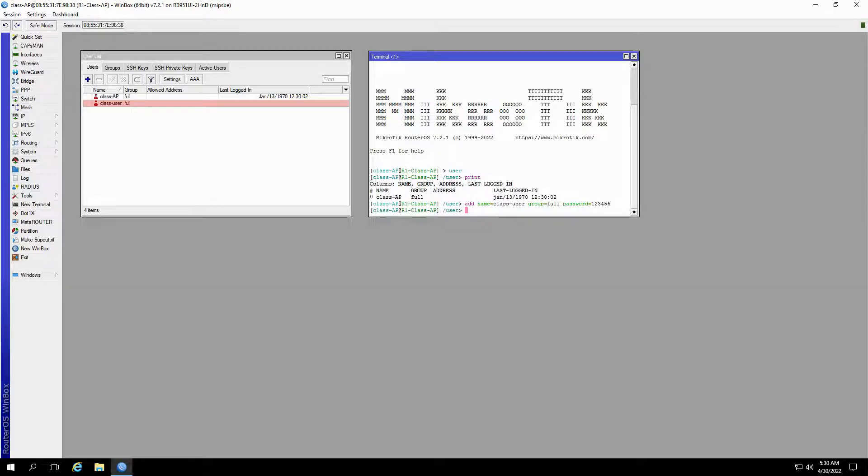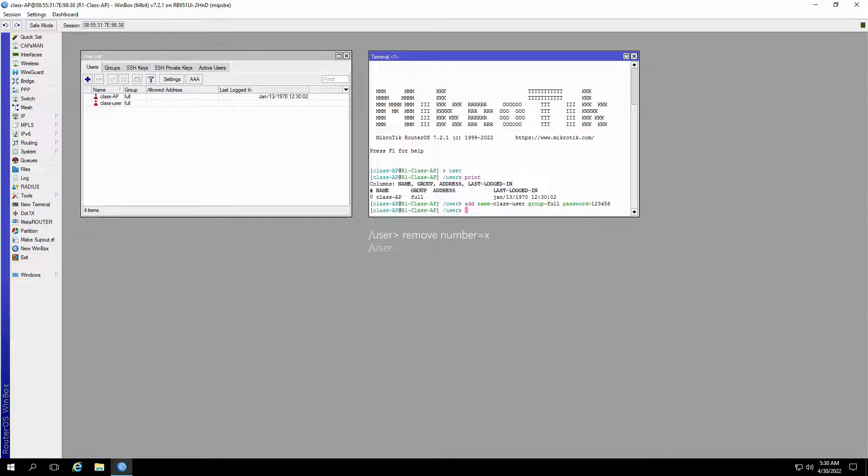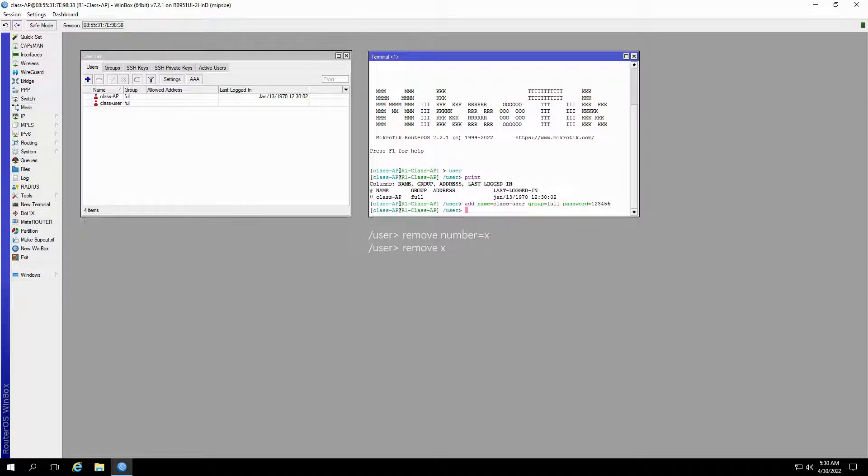To remove a user in the terminal window, you can just as easily type user followed by remove and the intended user's corresponding number or simply user, remove, and then the corresponding number for that certain user.